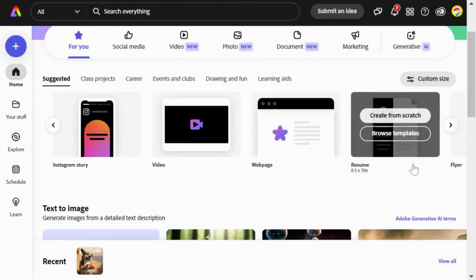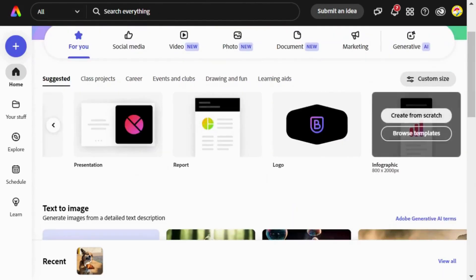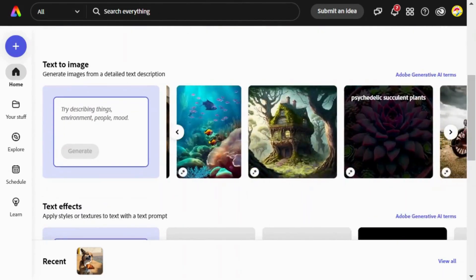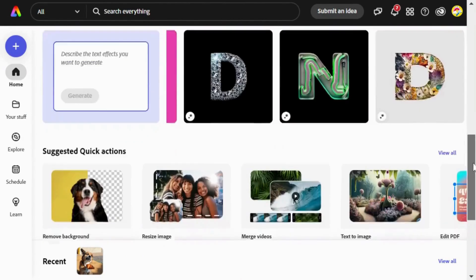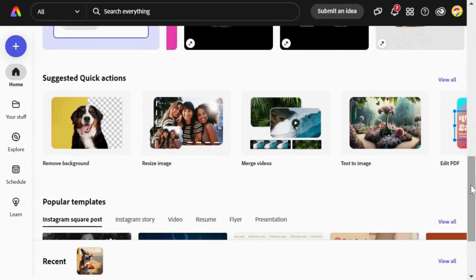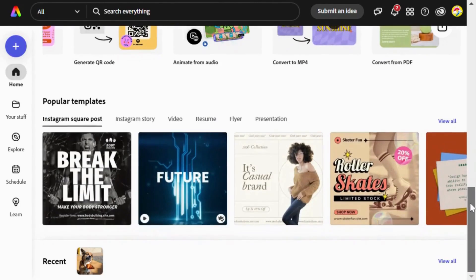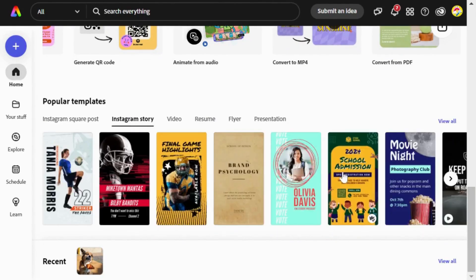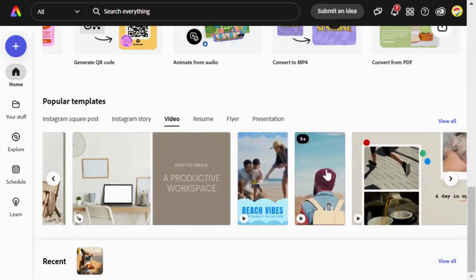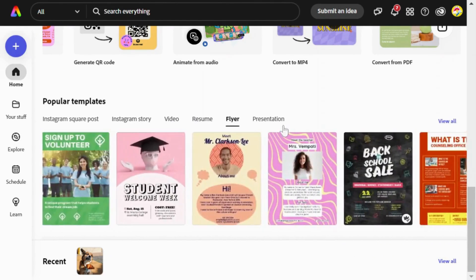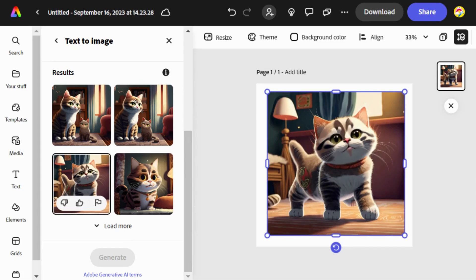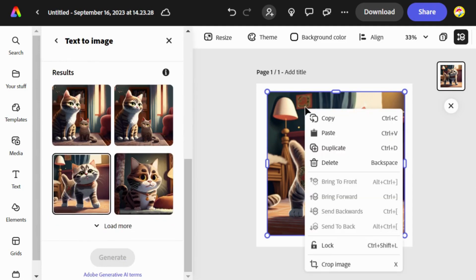Adobe Express is a web-based graphic design tool intended for users of all skill levels. It empowers you to craft impressive visuals from logos to social media graphics and more. The platform offers thousands of customizable templates in its free plan. It simplifies standard photo edits such as tweaking contrast, brightness, color saturation, and opacity using simple controls.